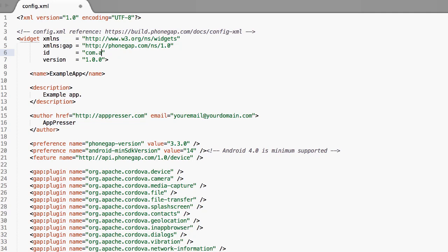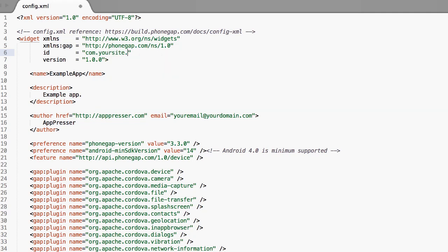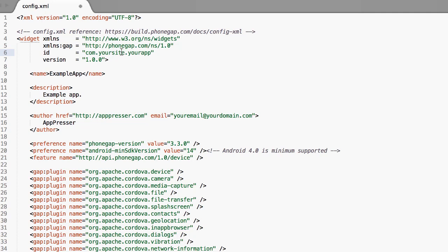It's not really important how you do it but just make sure that it is in this format and the actual name of it, just make sure that you remember this. That's the most important thing and also the version. You can probably leave this but that is going to be used later as well.